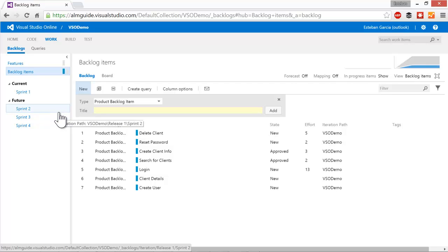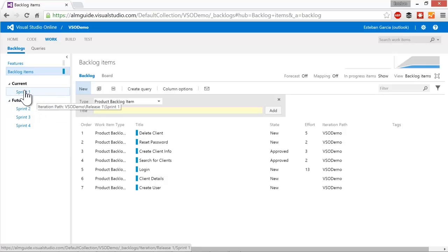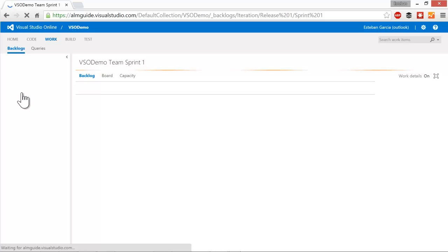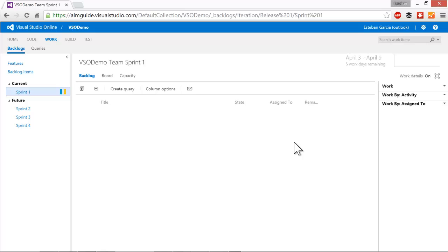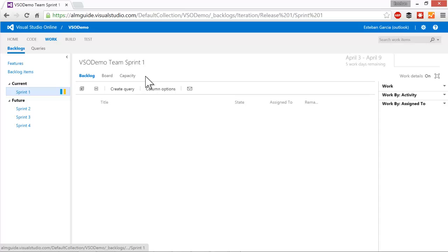Once that is in place, I can start bringing stories into my sprint. But before I do that, I need to know what my capacity is for this sprint. How much time can my team devote to working on tasks for this sprint. To do so, I'm going to click on sprint one and that takes me to the sprint one backlog. You see there's some tabs at the top, backlog board and capacity. We'll cover the backlog and the board in a second, but let's focus on the capacity section first.